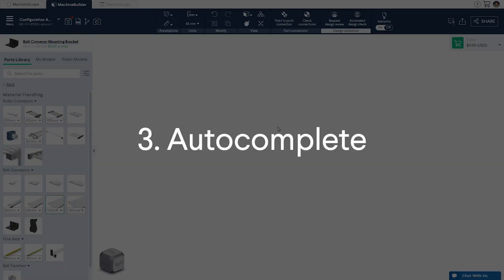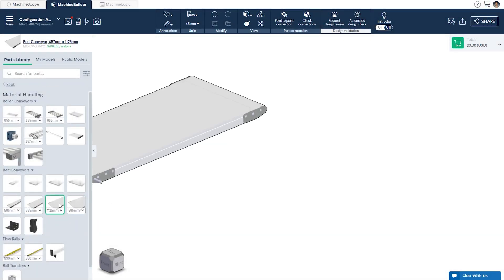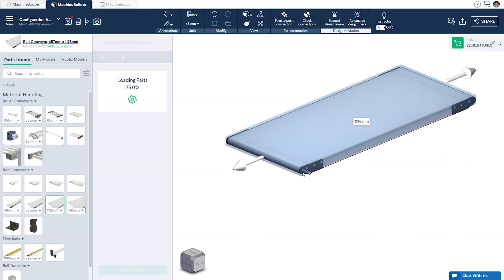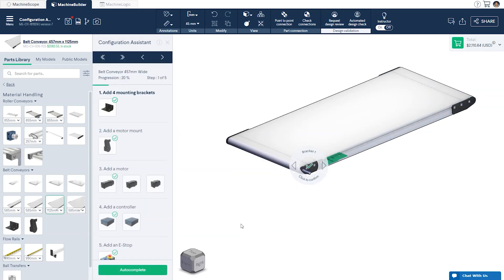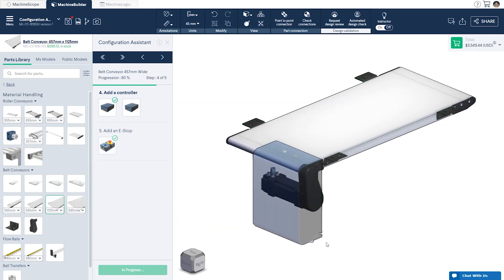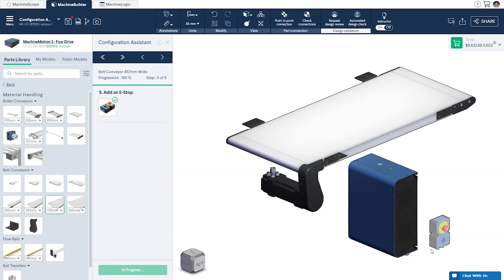Third, Autocomplete. Once you've added the actuator to your design, the final way you can use the Configuration Assistant is by pressing the Autocomplete button at the bottom of the window. This will automatically add the required components to the actuator. Now all that's left is the Machine Motion Controller and an ESOP.